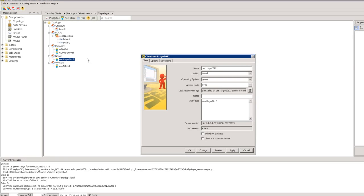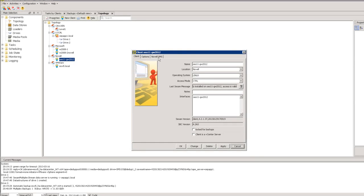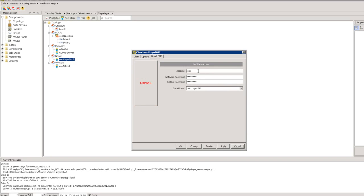Step one is to add all the clients to your backup server. The only extra information needed when connecting to an OES Linux system is to enter the account and password to talk to the TSA agents on that system. The data mover is a very cool feature because you can also do LAN-free backup — if you attach SAN storage directly to your OES 11 box, you can transfer the backup directly to the SAN without using your network for large data transfers.